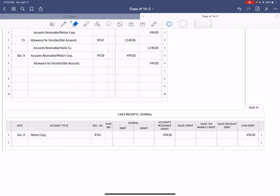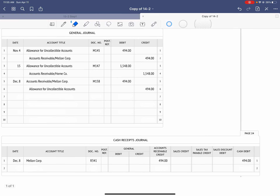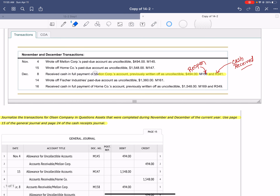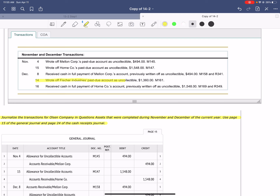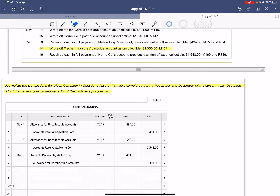Again, when they pay on a written-off account, you have to first reopen the account and then receive the payment. Next, write off Fisher Industries' past due account as uncollectible. We use the general journal, date is the 14th. We debit allowance for uncollectible accounts and credit accounts receivable, Fisher Industries, for $1,360 to write off their account. Source document is M161.